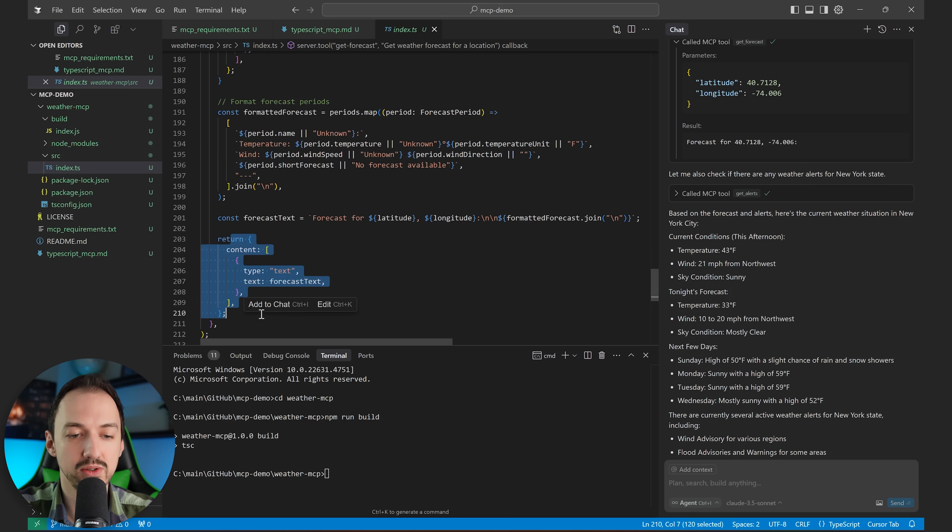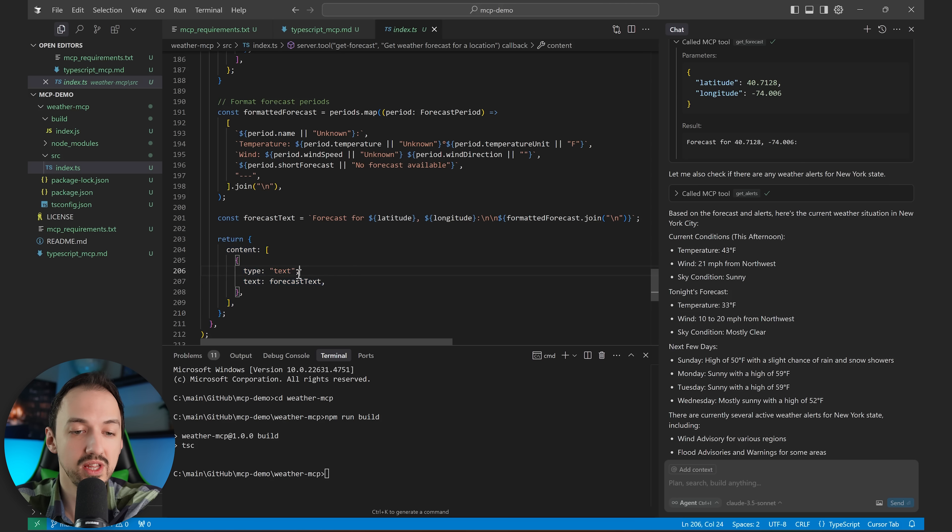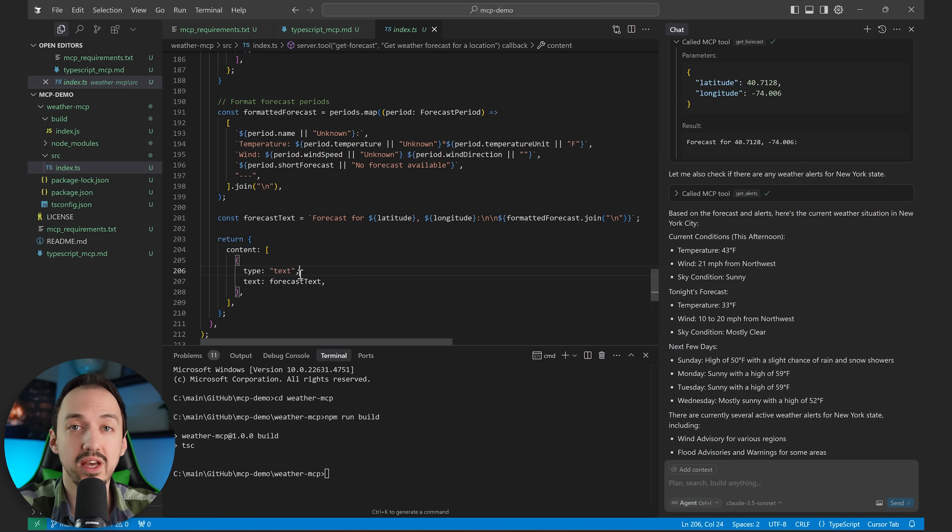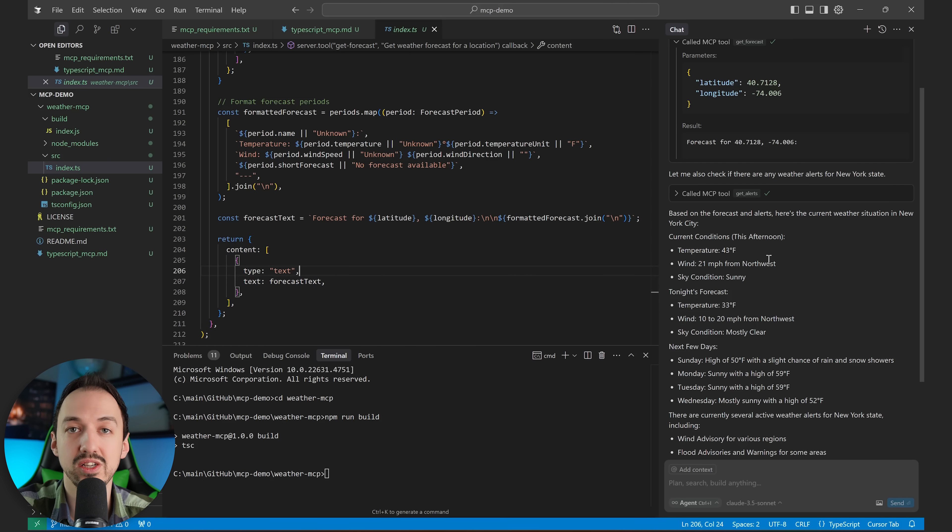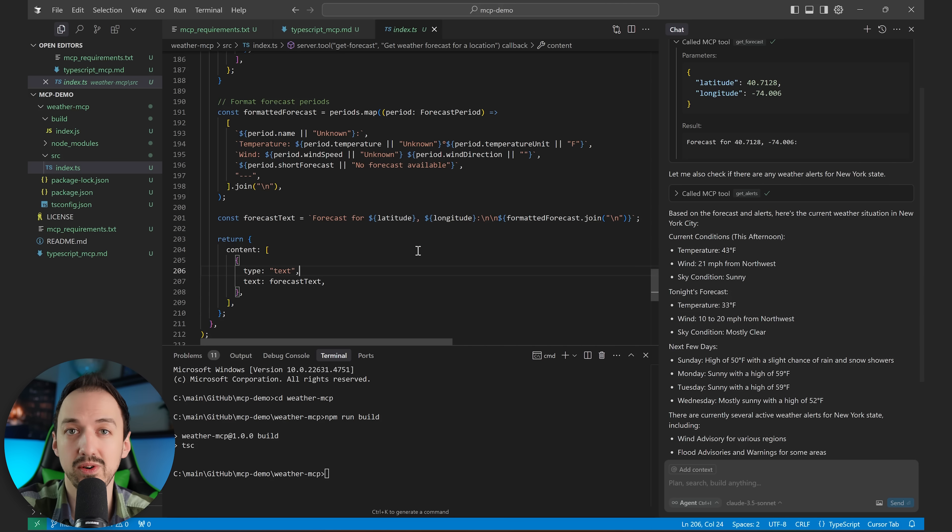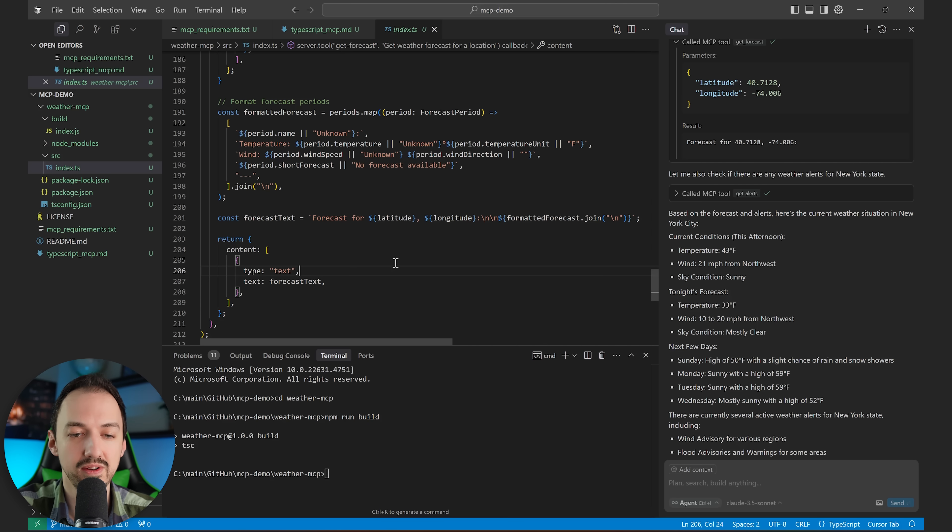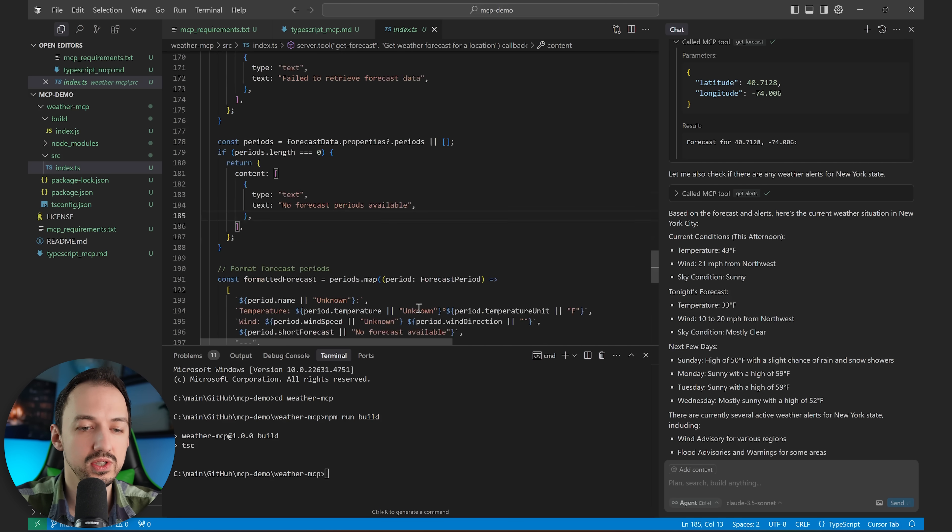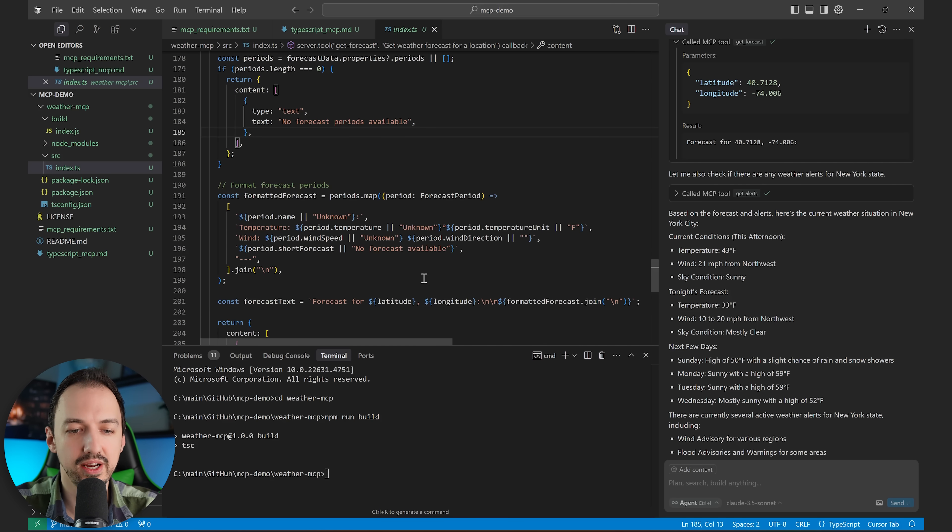And then finally, we're going to get the forecast and format it into this string and then return it. So this is what happens when it succeeds. It's going to return that forecast text to the AI agent. And then the AI agent is going to be able to use it in whatever else it's doing. I have a link in the description for this code. So feel free to check it out.